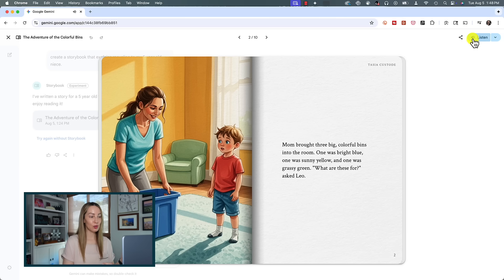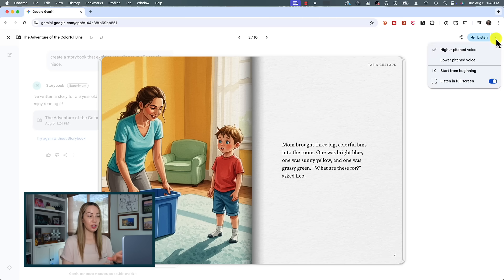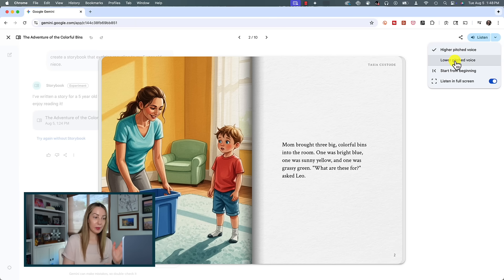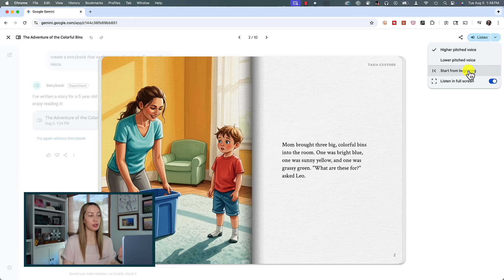I'm going to pause this here because you can also click on that down arrow in the top right to adjust the pitch of the voice, start from the beginning, or toggle off the option to listen in full screen. As of right now, storybooks are 10 pages long. And you might remember me saying at the top of this video that there is more than one way to access Storybook in Gemini.